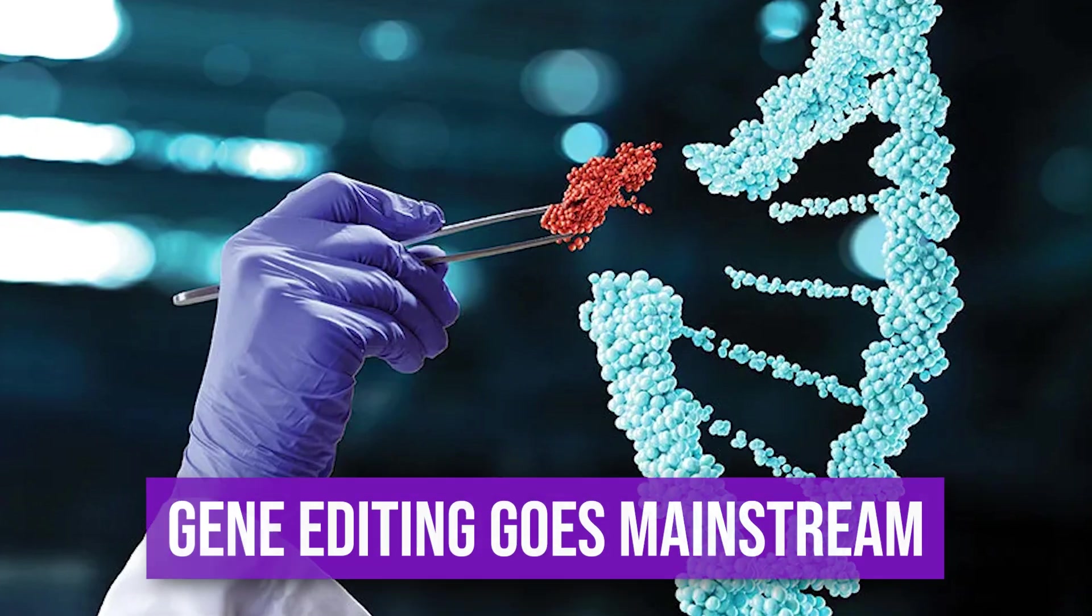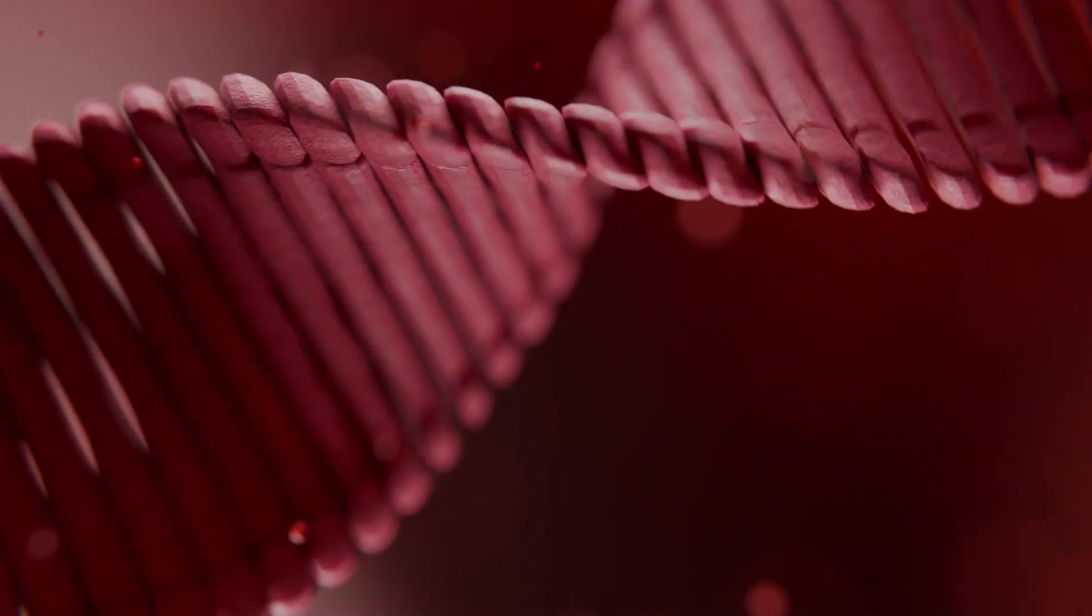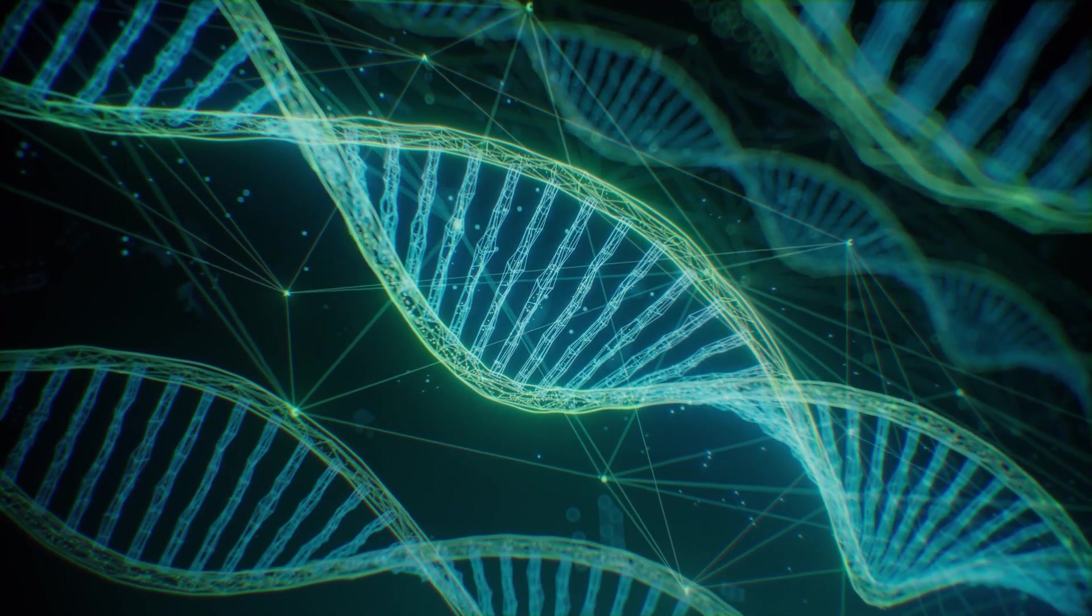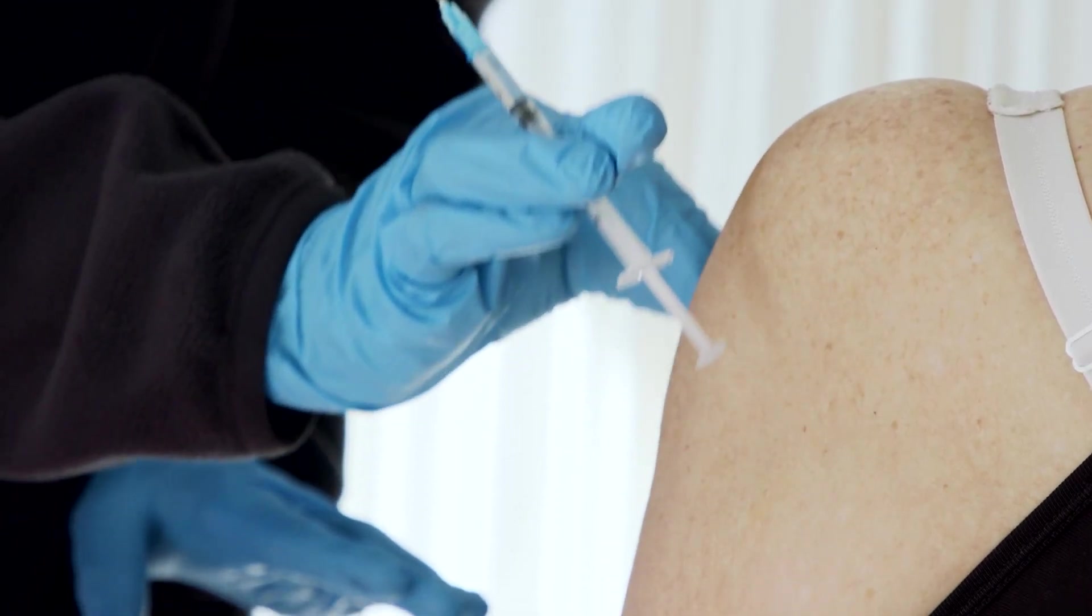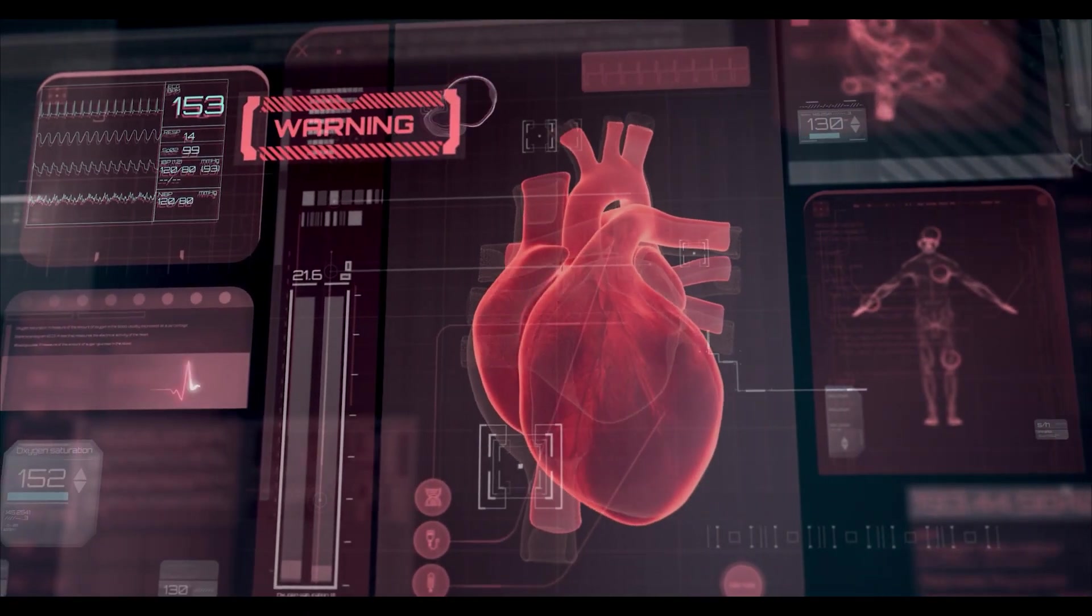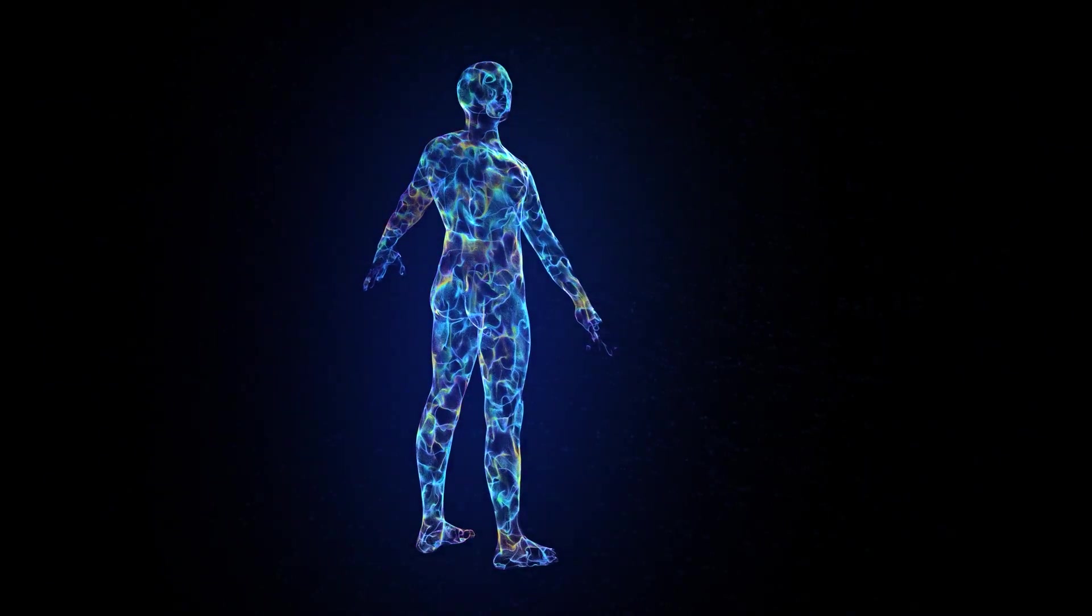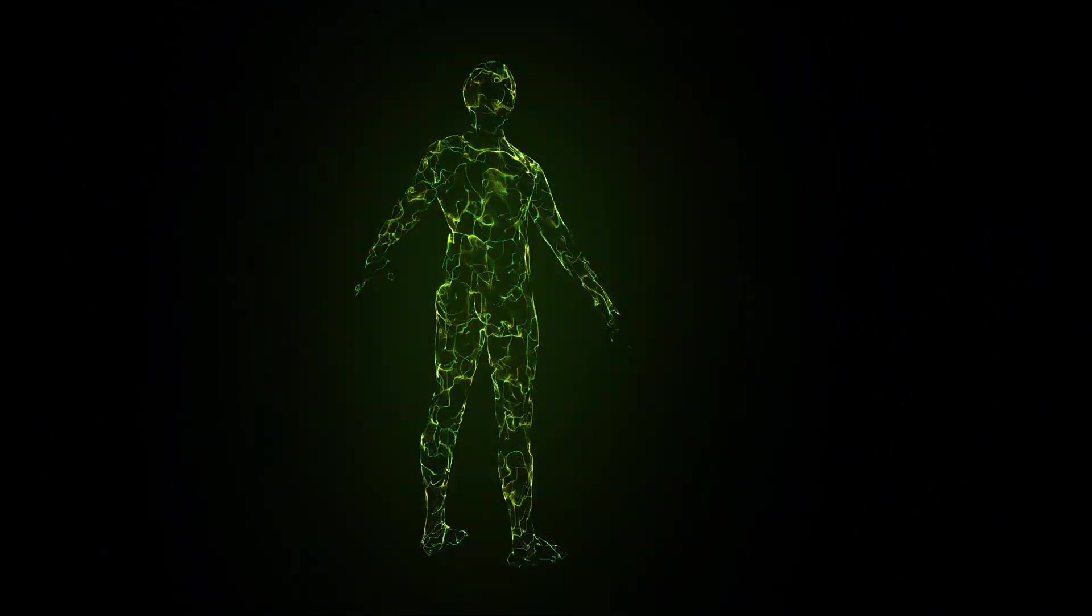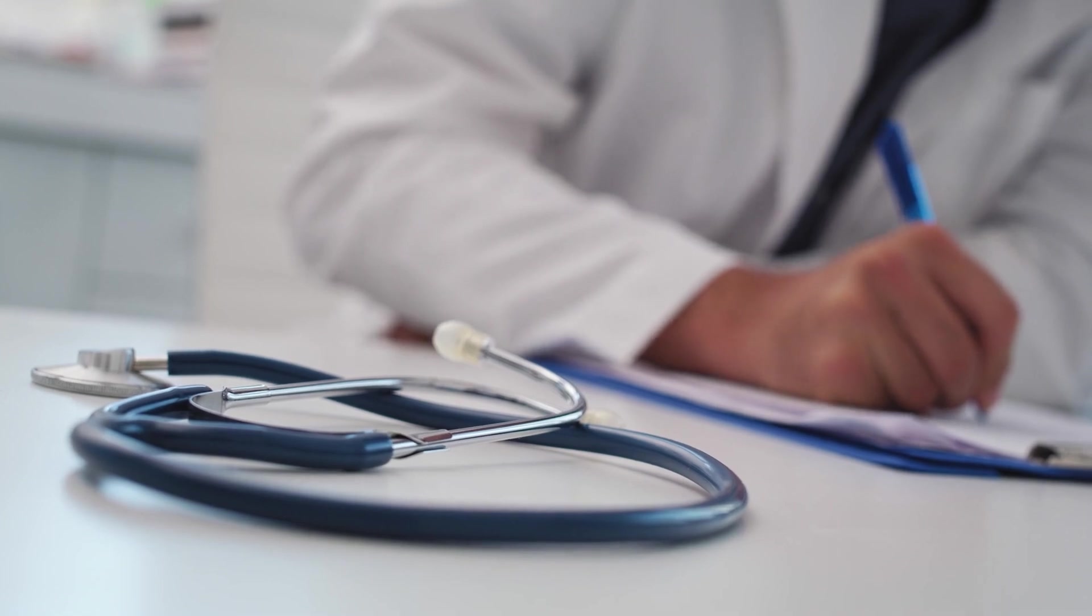Gene editing goes mainstream. Simultaneously, we'll see simple gene editing protocols mature, not for designer babies, but for common diseases. You might take a simple therapeutic shot that edits out the specific gene predisposing you to cancer or heart disease. The cost of sequencing a human genome is plummeting. By 2030, it will be routine. Every medical decision will be based on your code, not a population average.